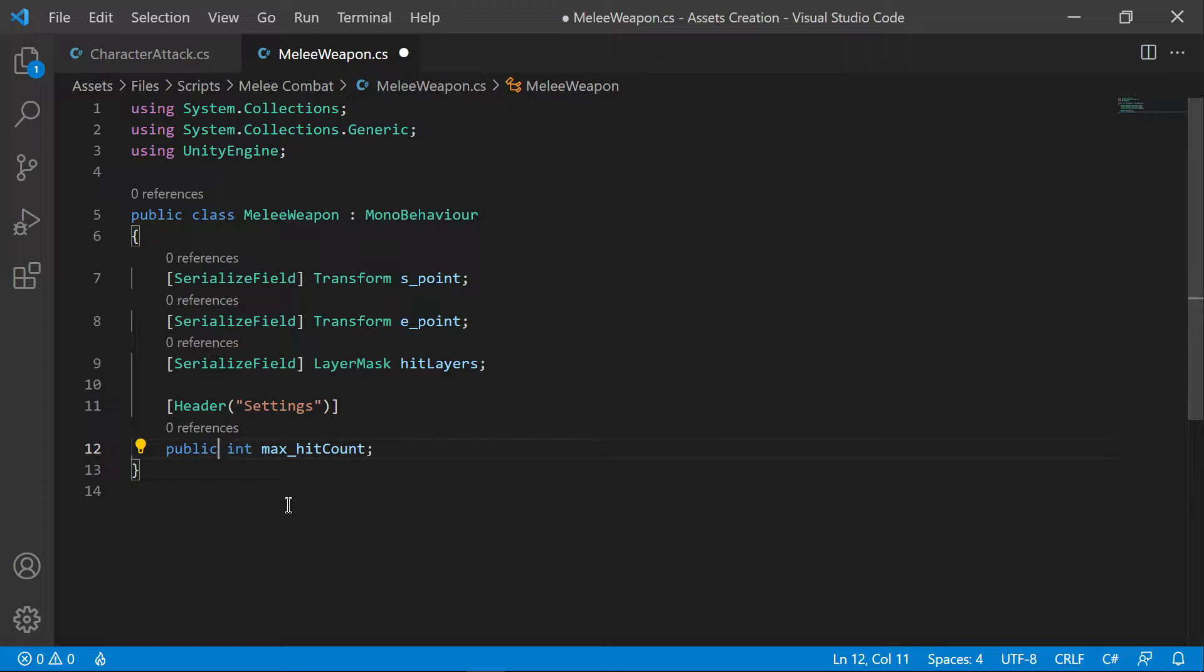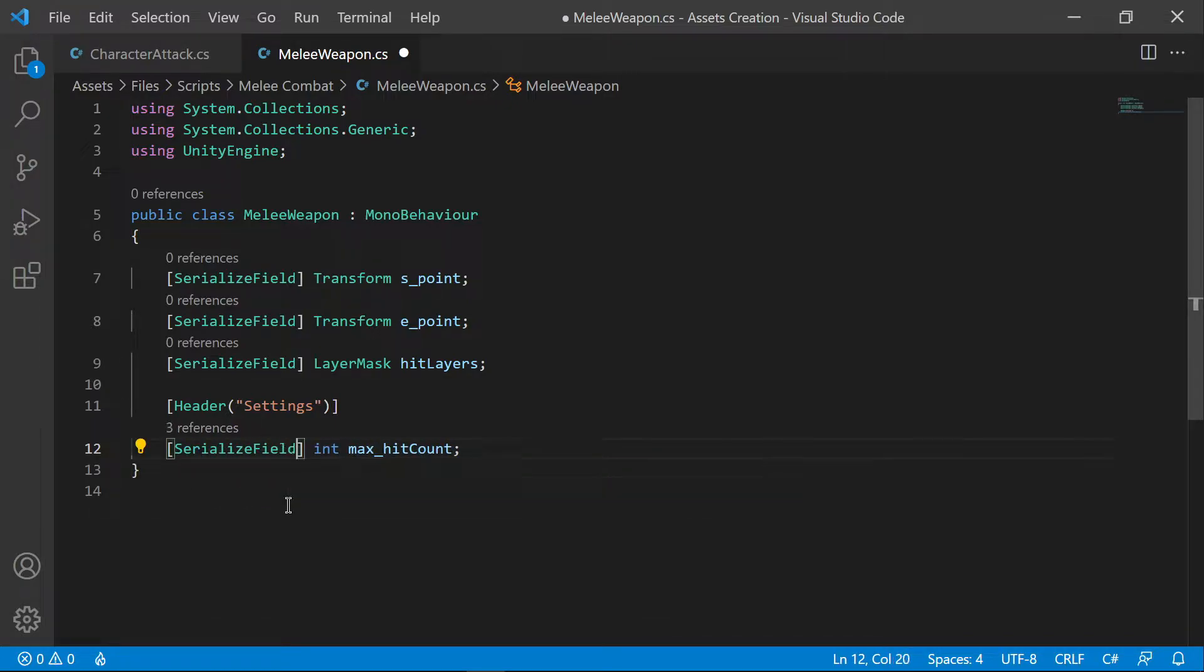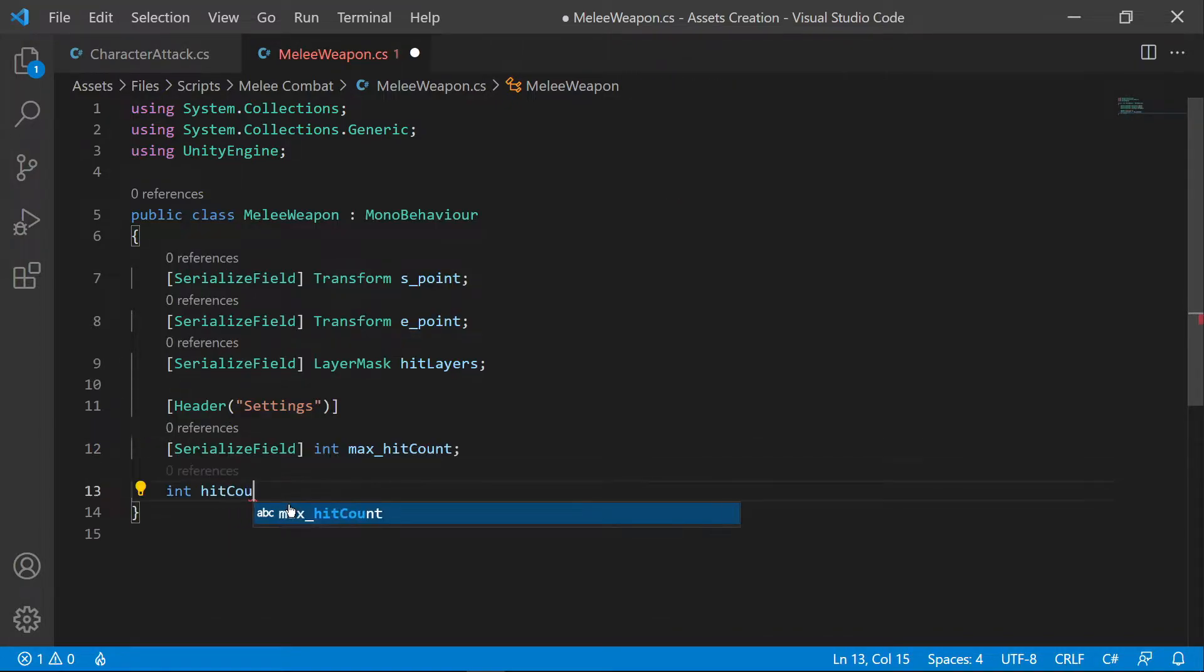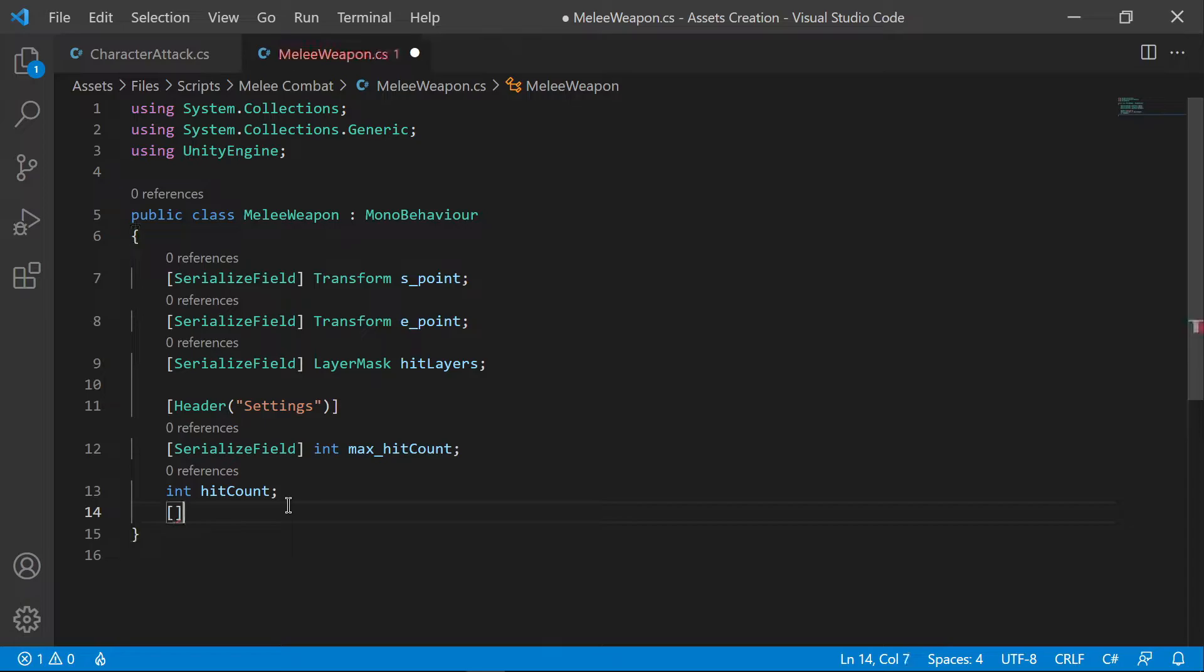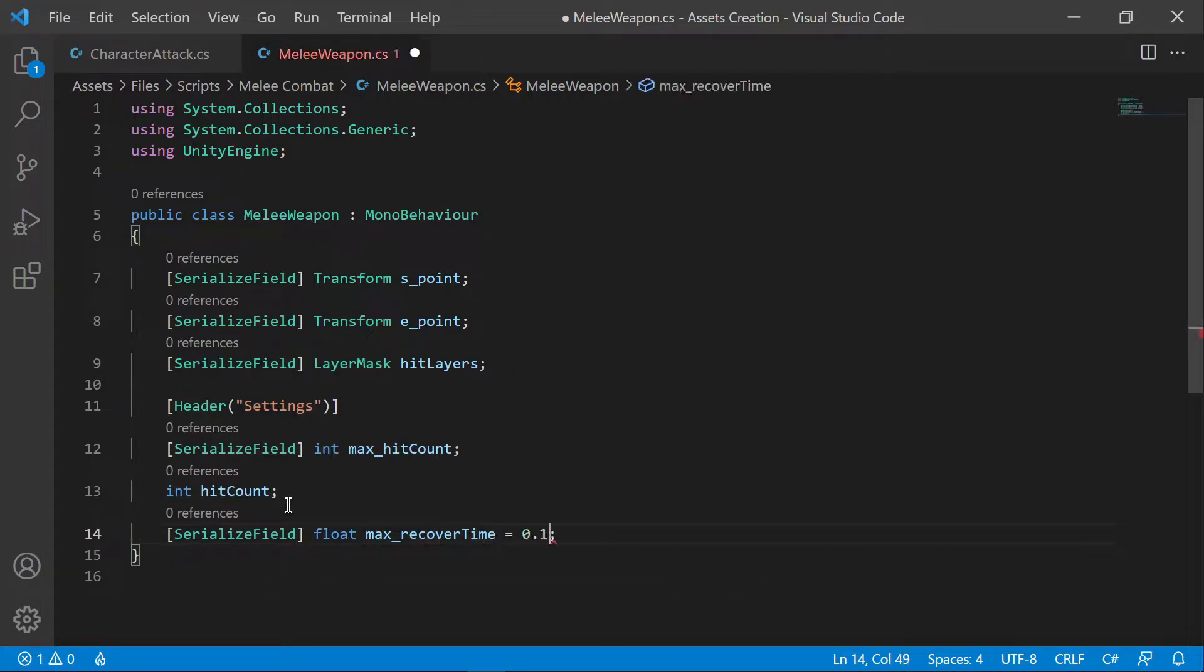Hit count, integer to limit the number of sword collisions at a time. Recover time to cool down the effect after a hit.